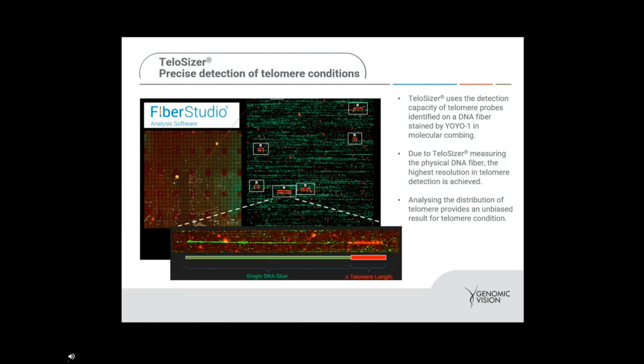Our technology provides not only the individual lengths of each telomere, but also the distribution per subject and an unbiased result for telomere condition. Here's an example of the types of images you would get — a long green single DNA fiber with a red telomere length — with numerical values on each. You see the changes in telomere length along with the distribution and high-resolution images.